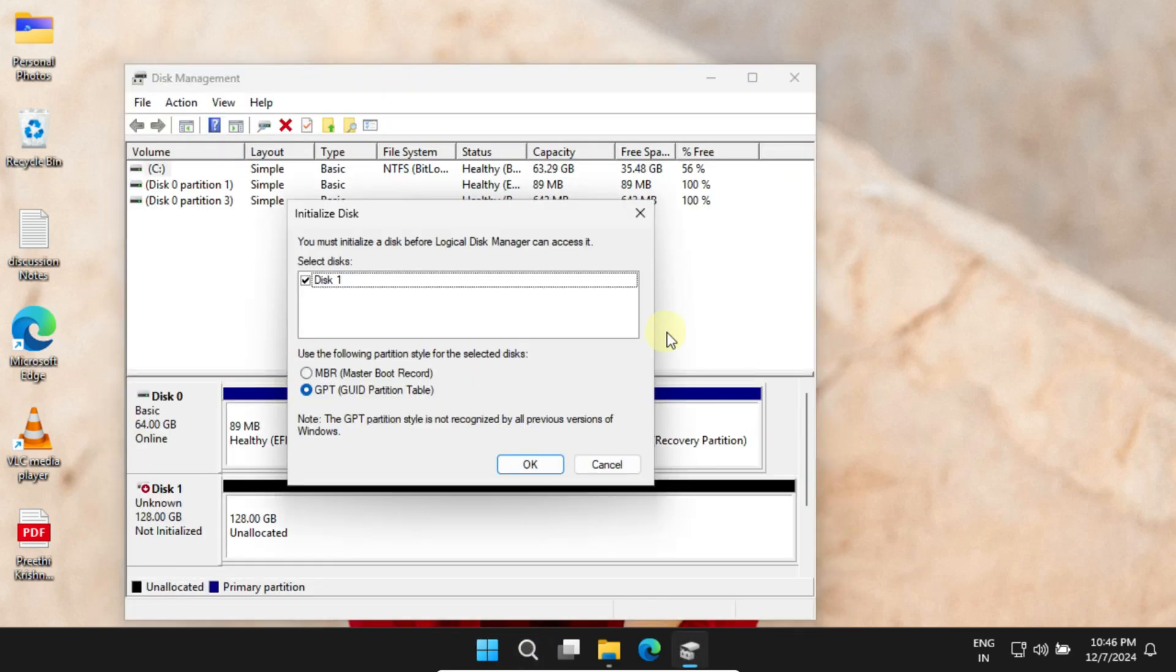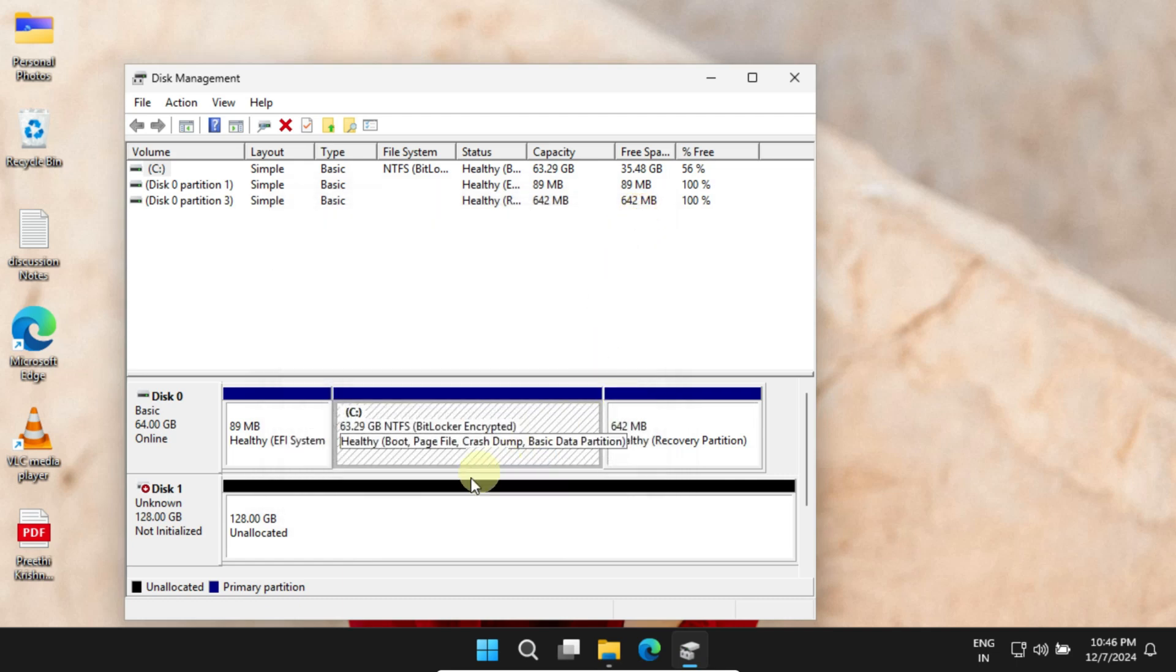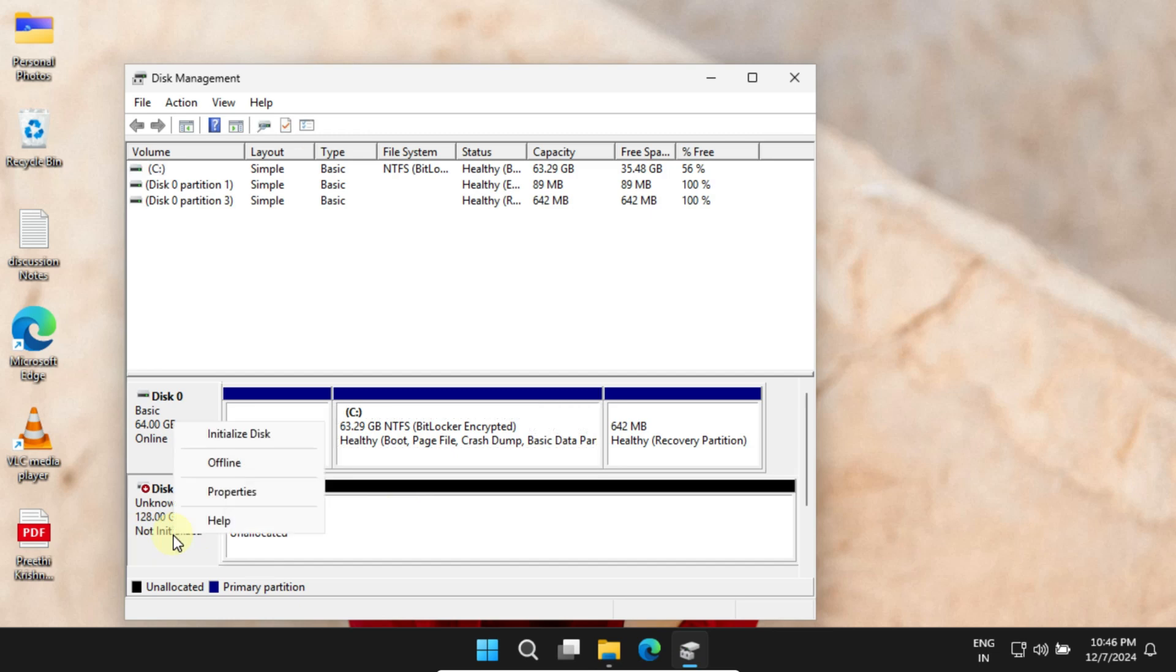Most probably you'll see this initialize disk prompt automatically. If you don't, look for a drive labeled Not Initialized—that's probably your new disk. Just right-click it and choose Initialize Disk.